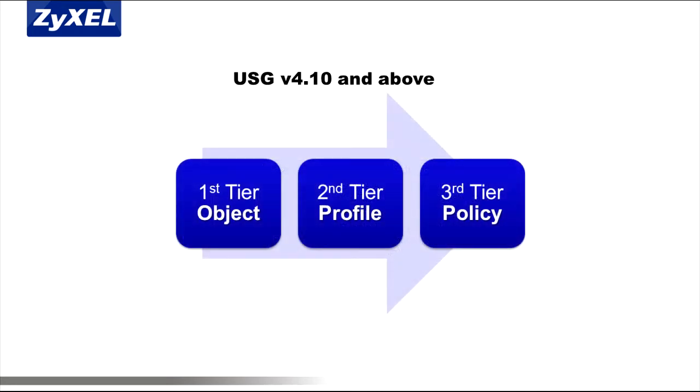This gives admins a consistent, streamlined policy configuration. This three-tiered approach of creating objects and profiles, then applying them to a security policy, greatly reduces administration and troubleshooting overhead.